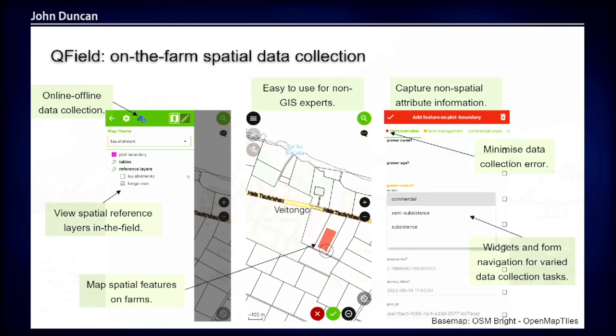Going into detail about the requirements we identified for in-field data collection: the most important was that the app needed to be easy to use for non-GIS experts. QField has a map-first interface, and while some users had been exposed to desktop GIS as students, they hadn't used it since and had trepidation about technical interfaces. We found the map-first QField interface people responded well to, perhaps because they were familiar with Google Maps. There are only a couple of buttons, so once people digitized a feature a couple of times, they learned it quickly and realised that was all there was to it.